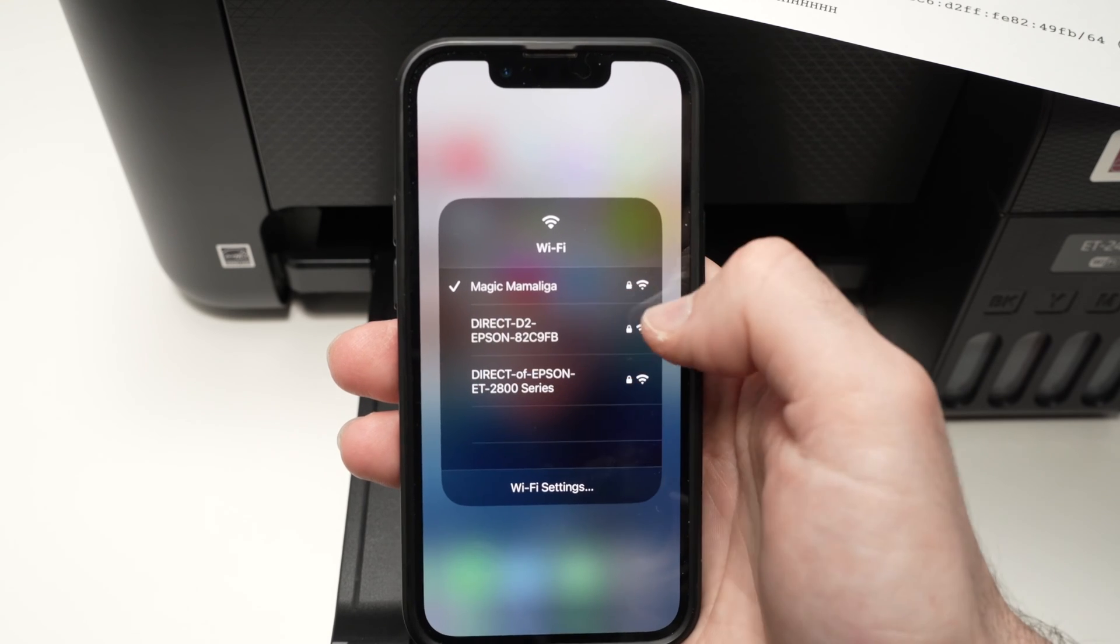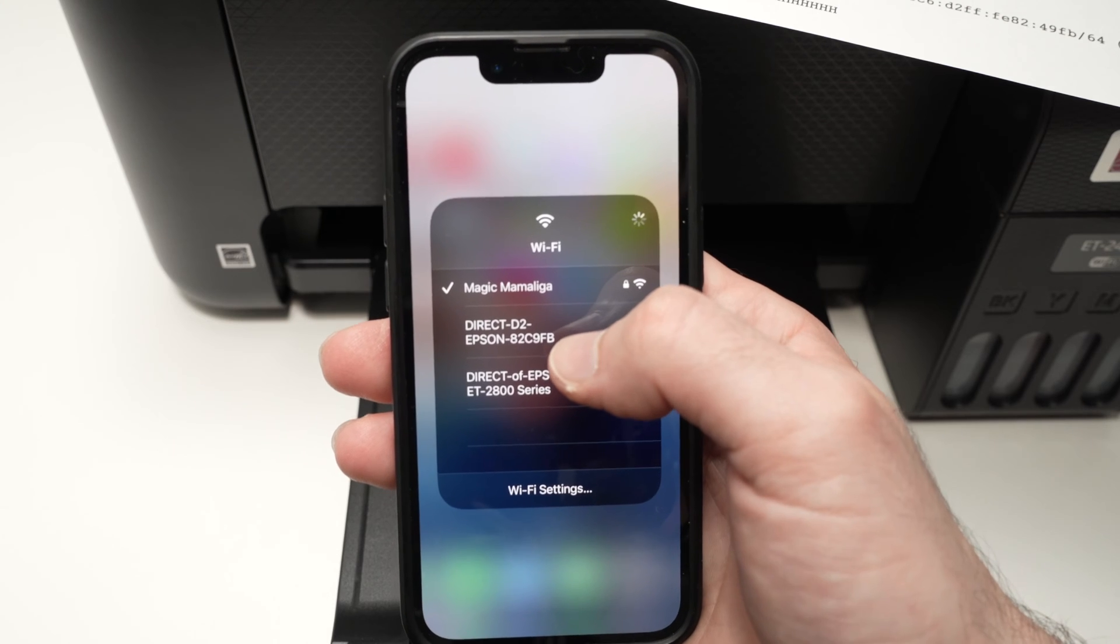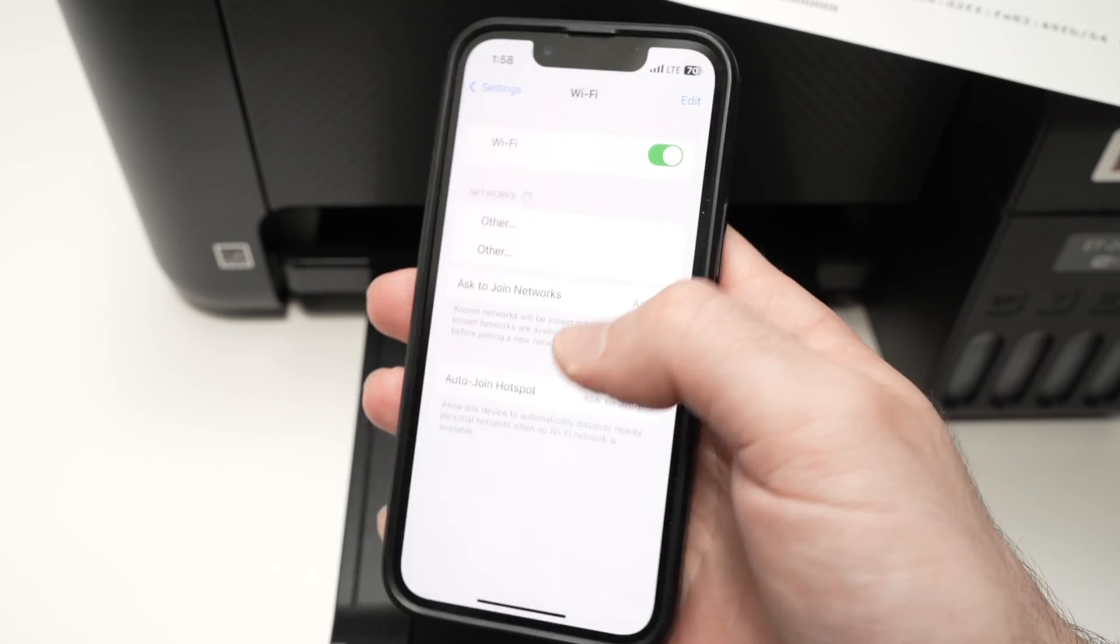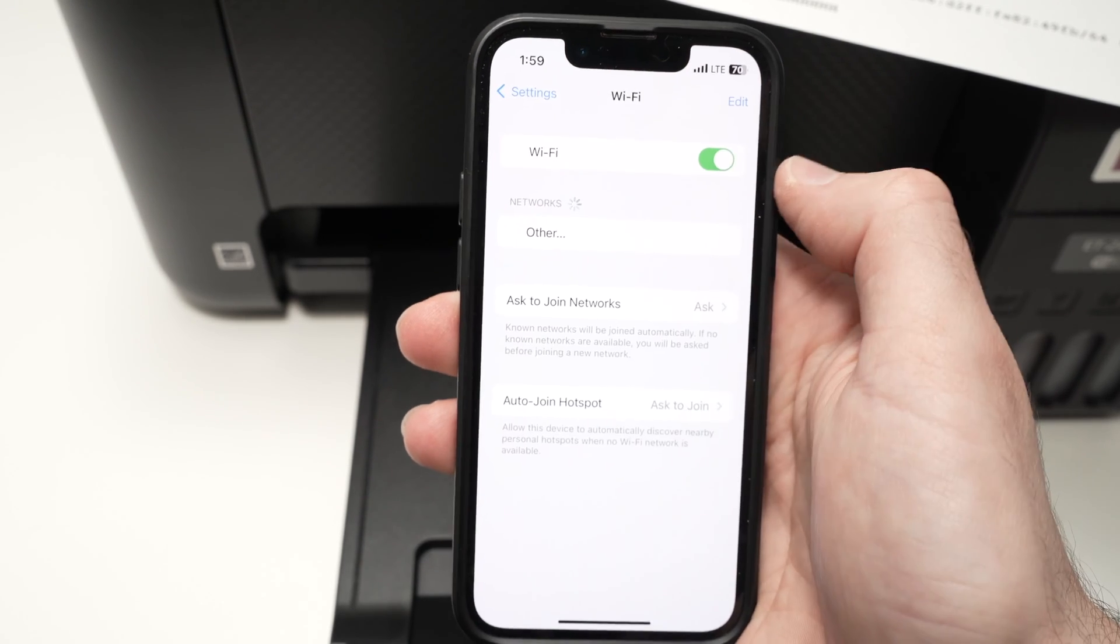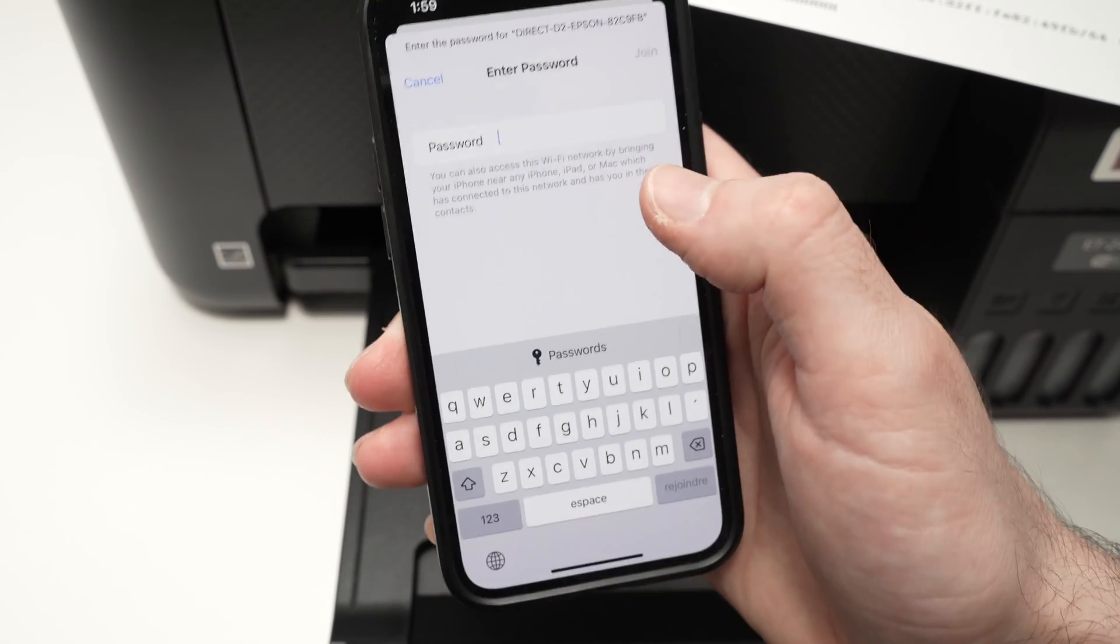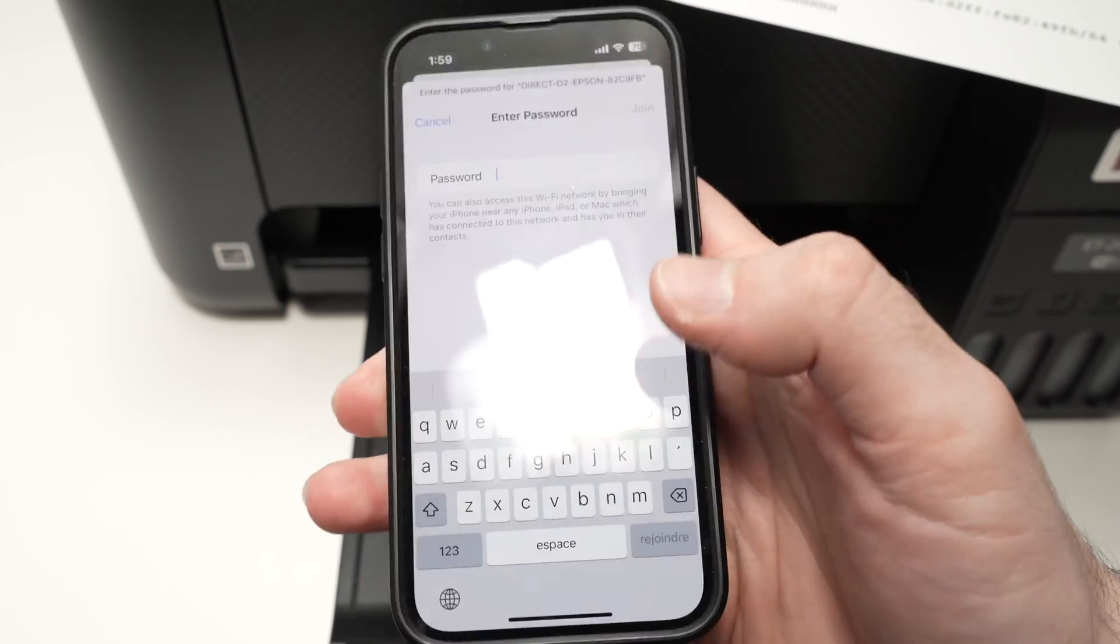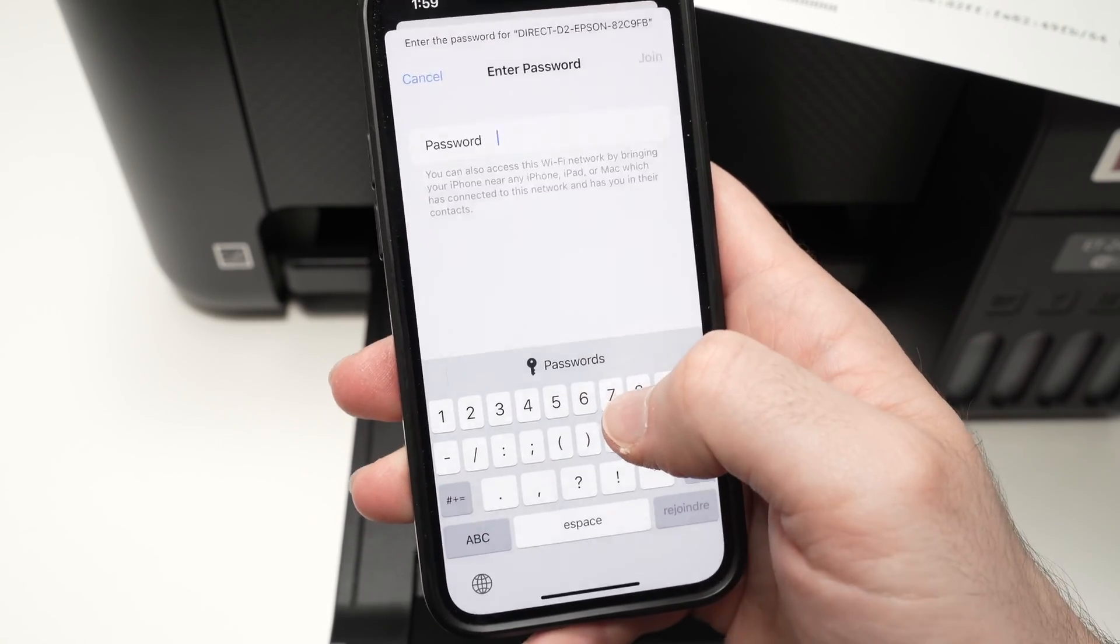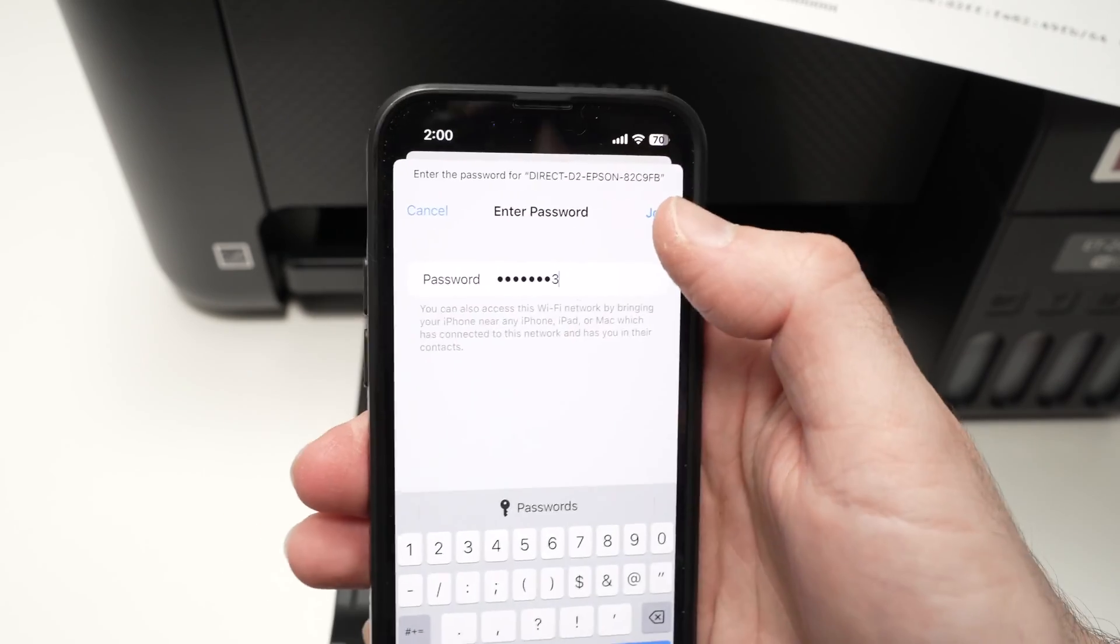In my case, just like I just said previously, it's the direct D2 Epson 82C9FB. Yours will be different probably. If your printer disappears from the list, just turn your Wi-Fi off and back on again, it should reappear. So I clicked on it. And now I need to type the password we saw previously. It's mostly numbers only. Then press join.